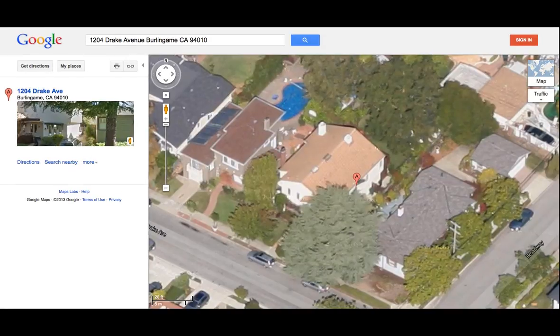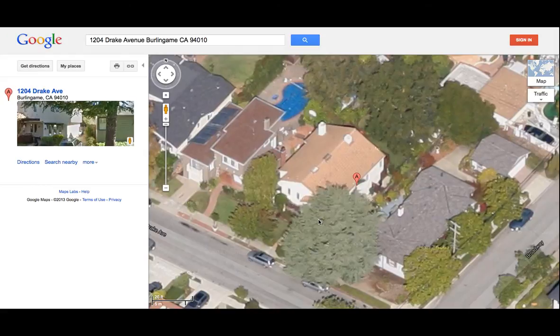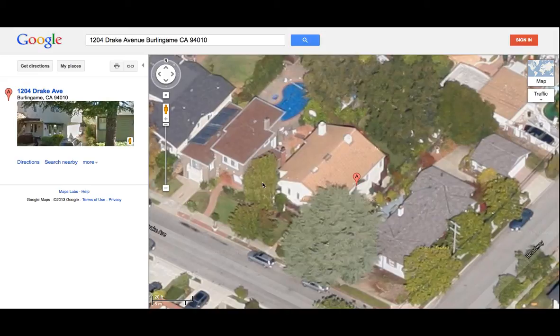So let's look at this home, the report that we did for 1204 Drake Avenue, Burlingame. We'll take a look at that solar insulation report and see how these two trees in the front, in the south and southwest end of this home, affect the solar resource.